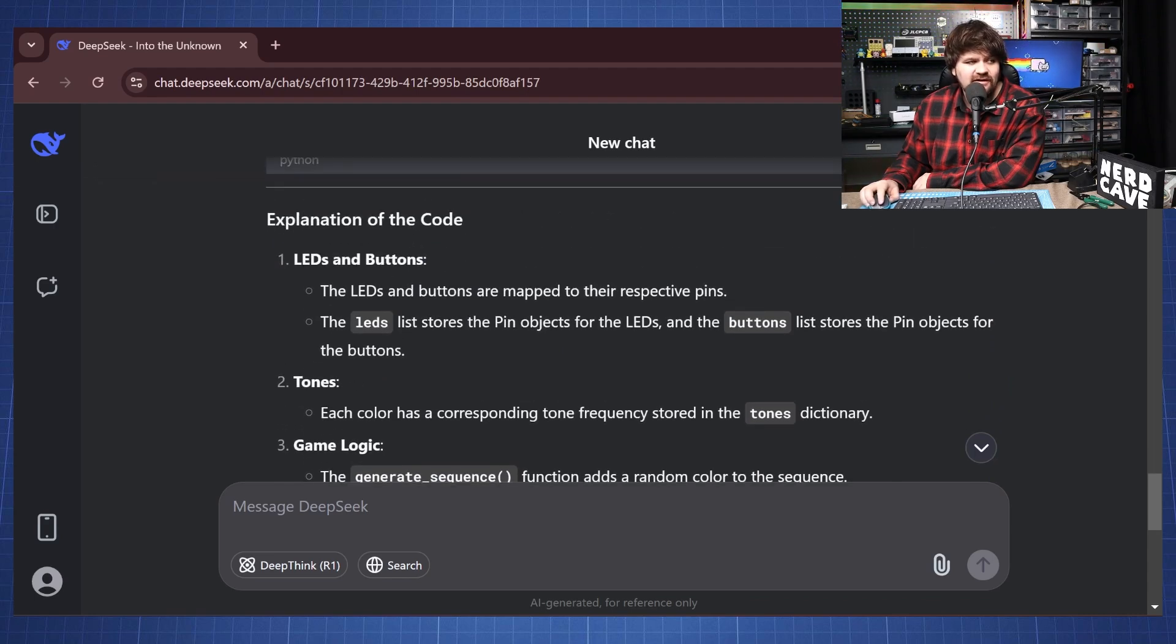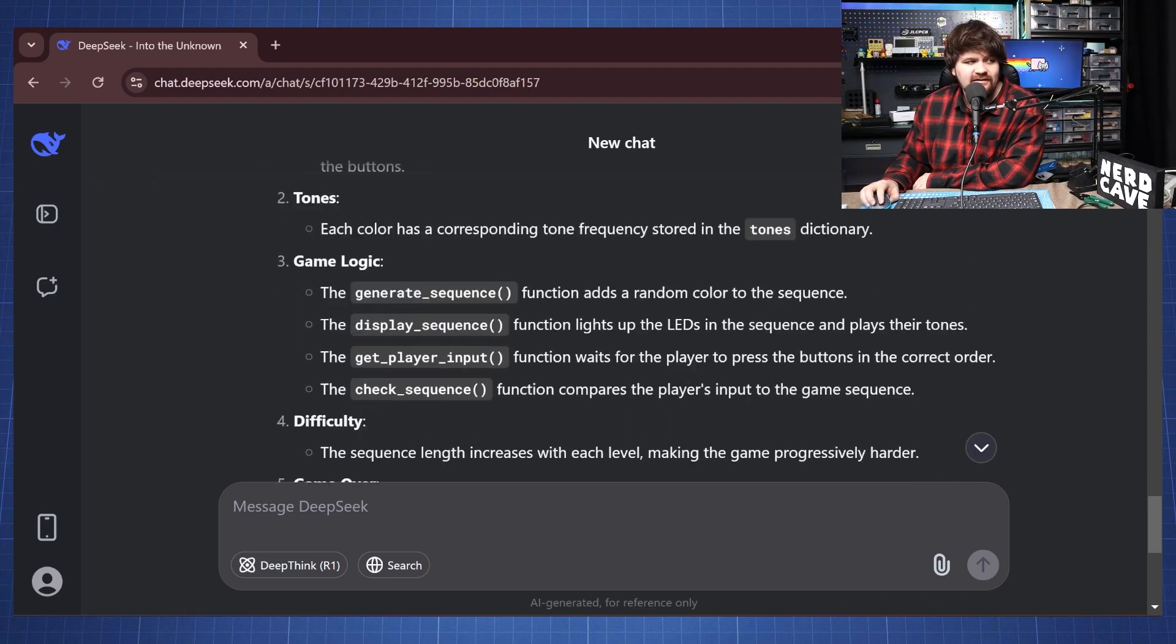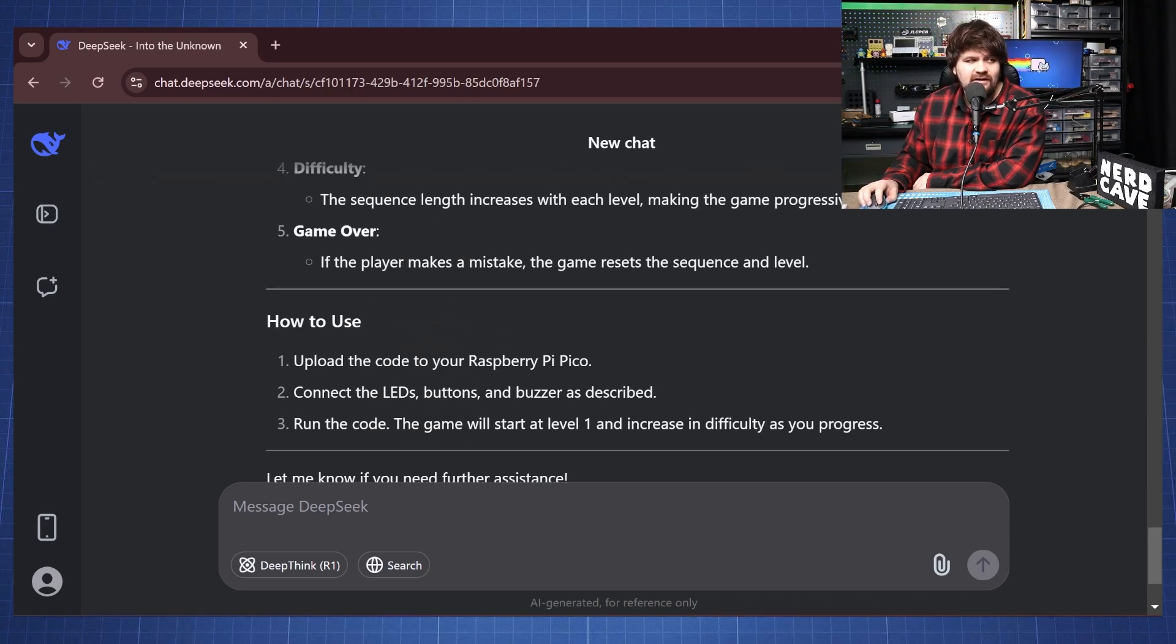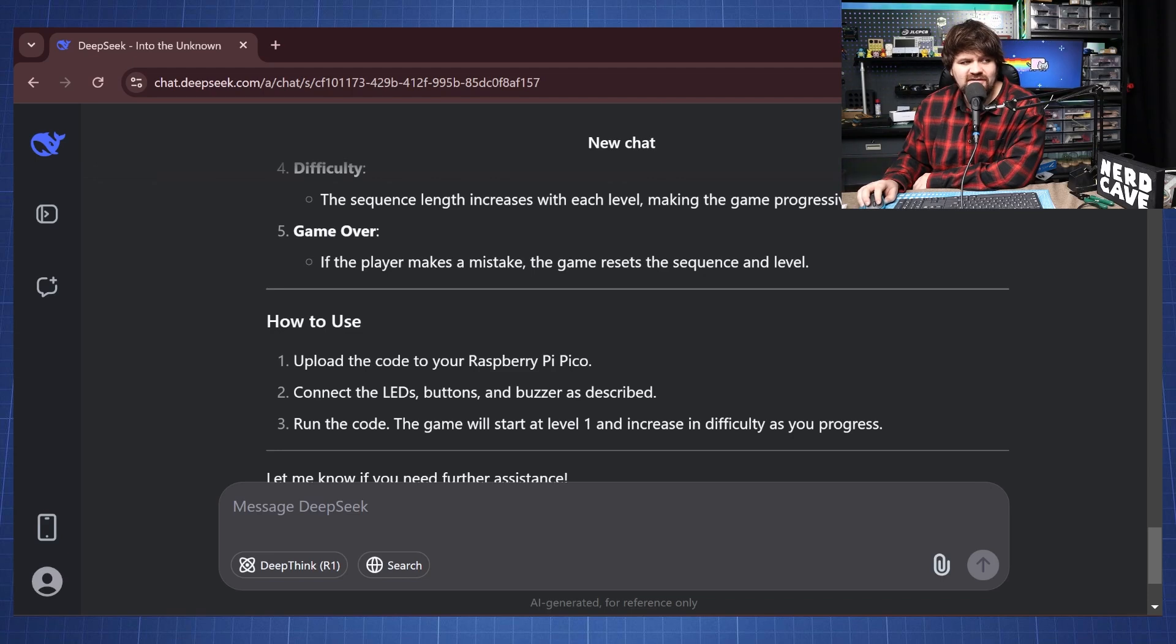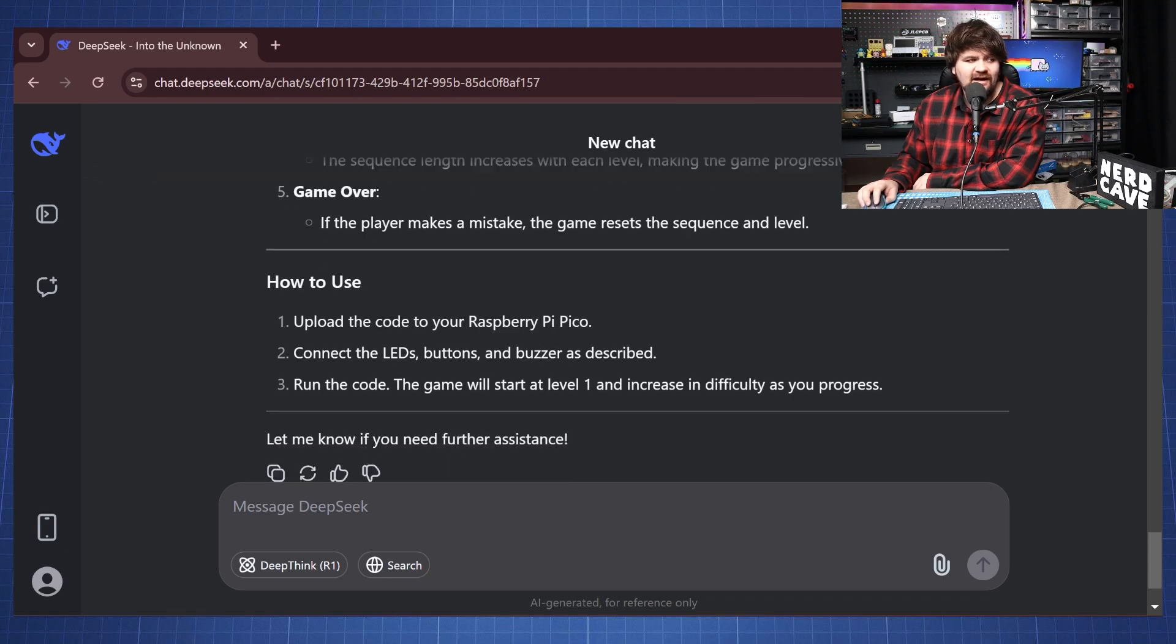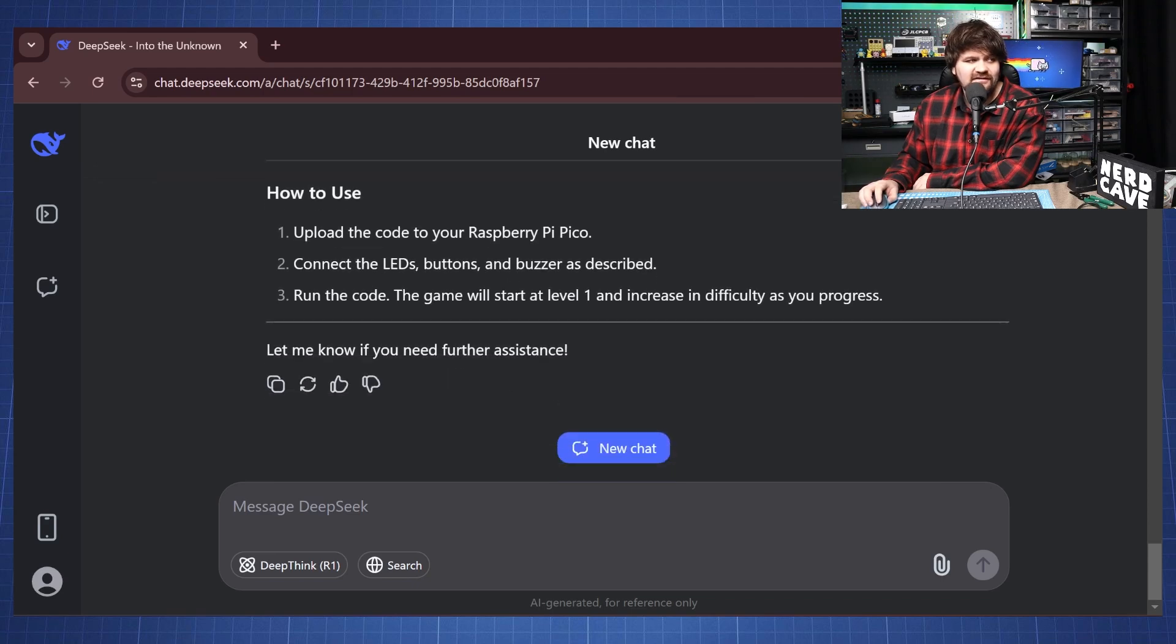And if we go below this code we have also an explanation that will explain how the LEDs and buttons, the tones work, the game logic and then how to use it. So it says upload to your Raspberry Pi Pico, connect the LEDs, buttons and buzzer as described and then run the code. The game will start at level 1 and increase its difficulty as you progress and then let me know if you need further assistance.